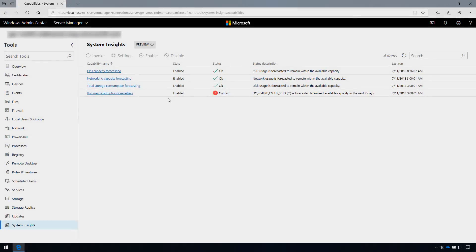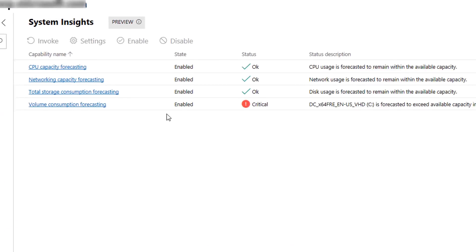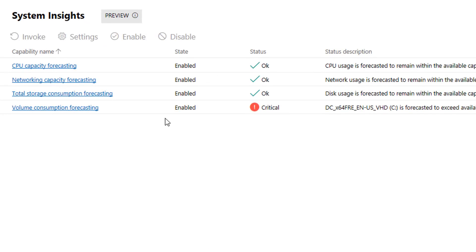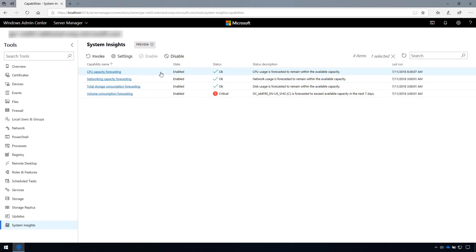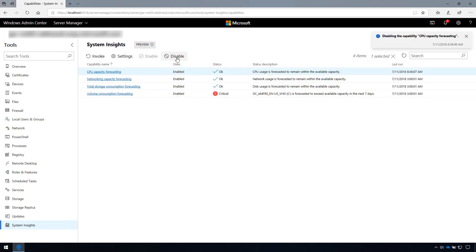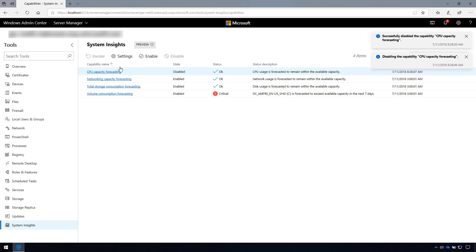You may have also noticed that each capability has an associated state. Right now, all of the capabilities are enabled. If you disable a capability, that capability can no longer be invoked.